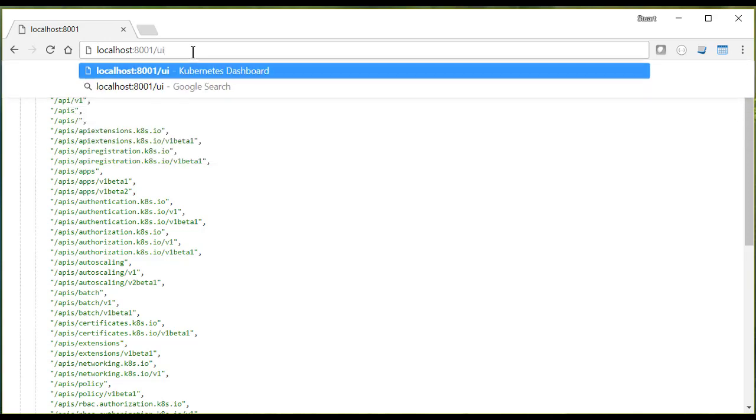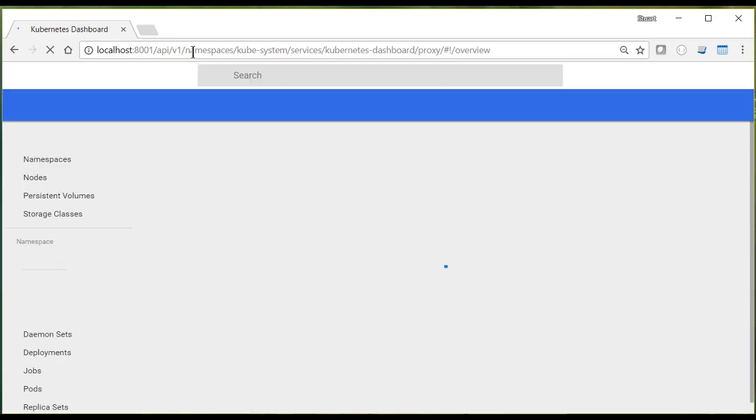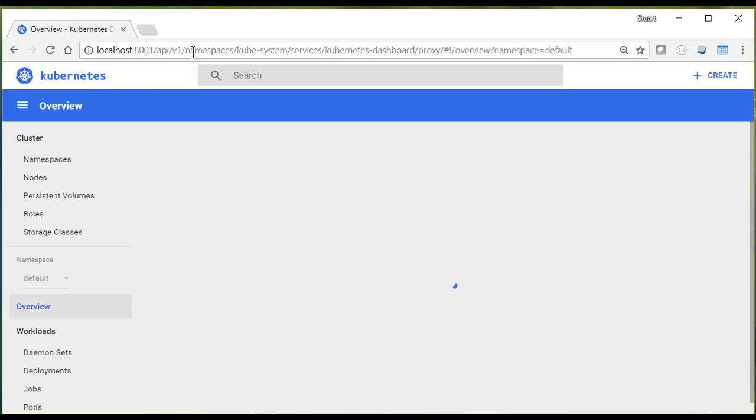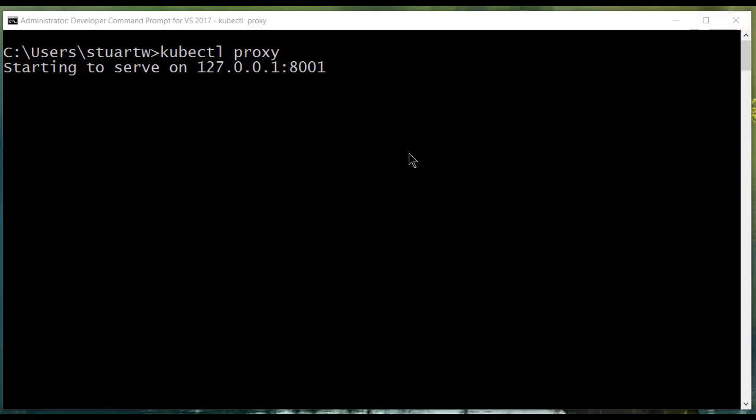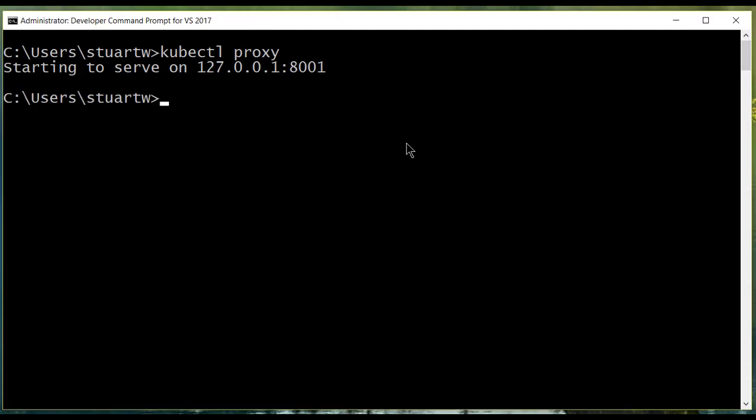When we're done, let's close the browser and stop the proxy, and we're ready to do our next thing.